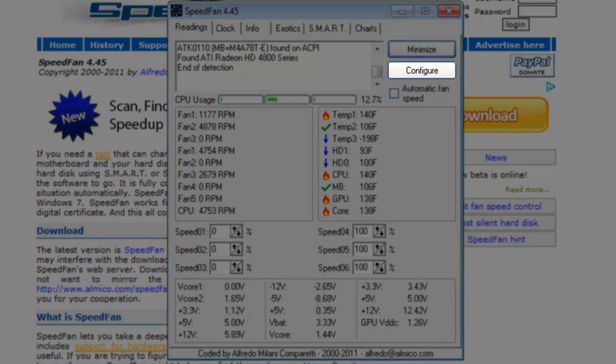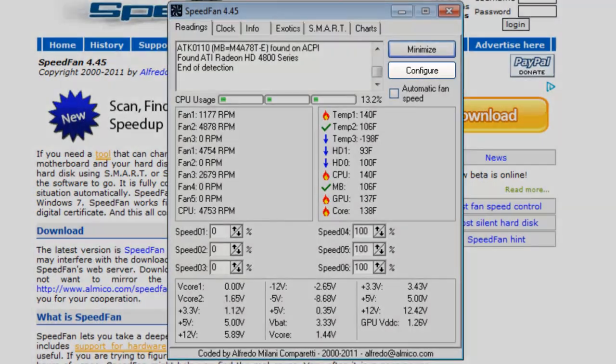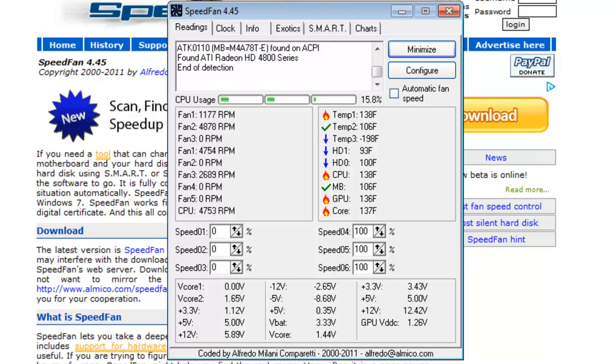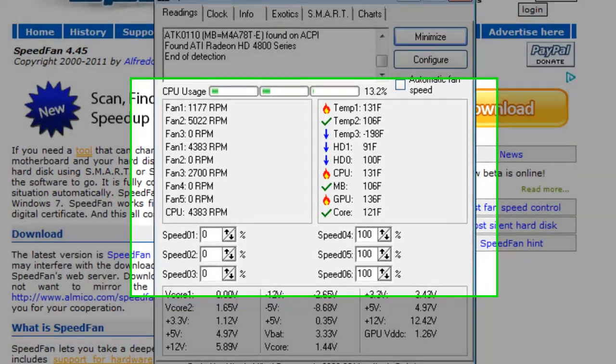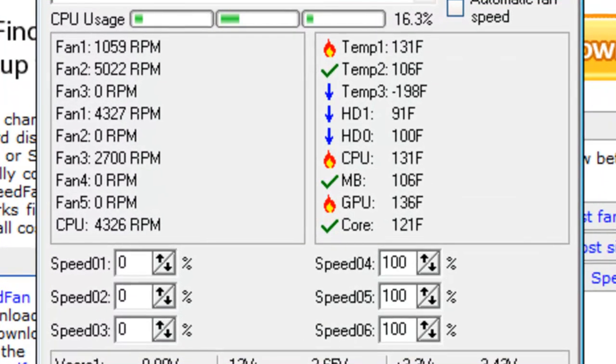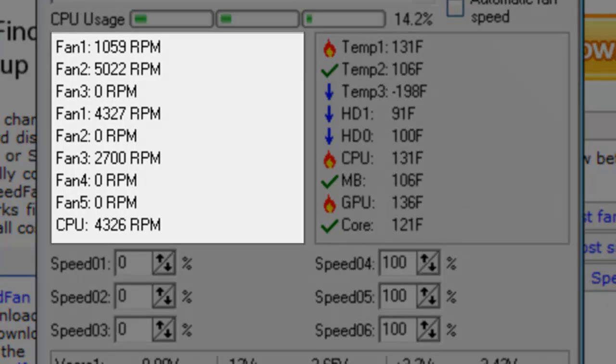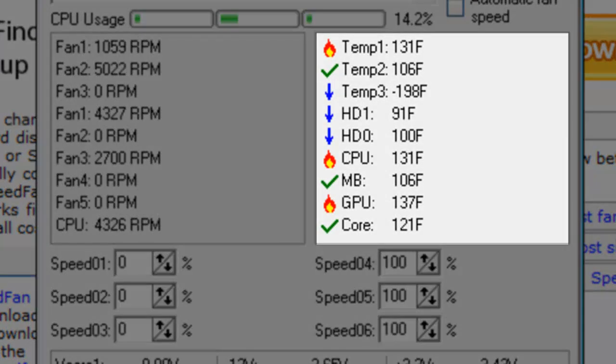Below the Minimize button, we have the Configure button that has all the settings for the application. We will go over this a little bit more later. In the middle of the screen, we have all the fan speeds in the left pane and all the temperatures in the right pane.